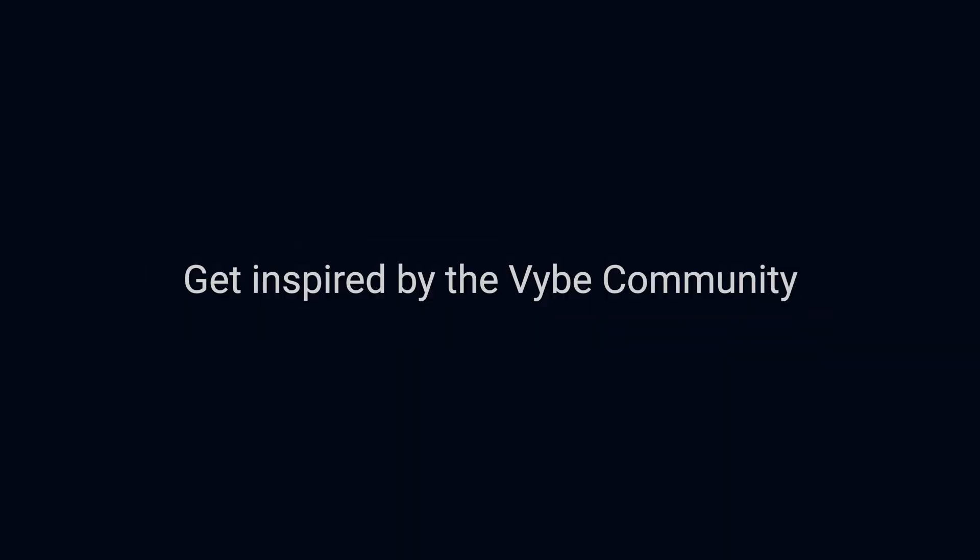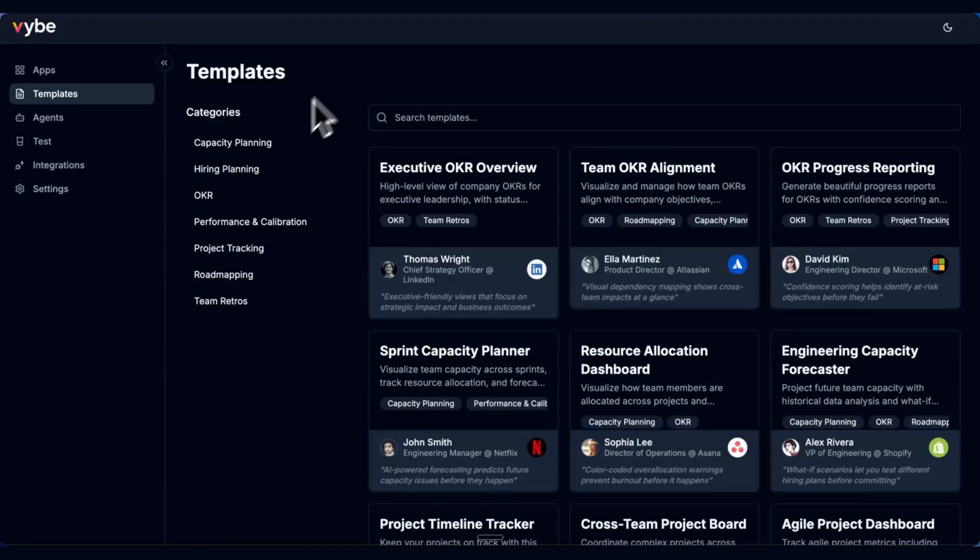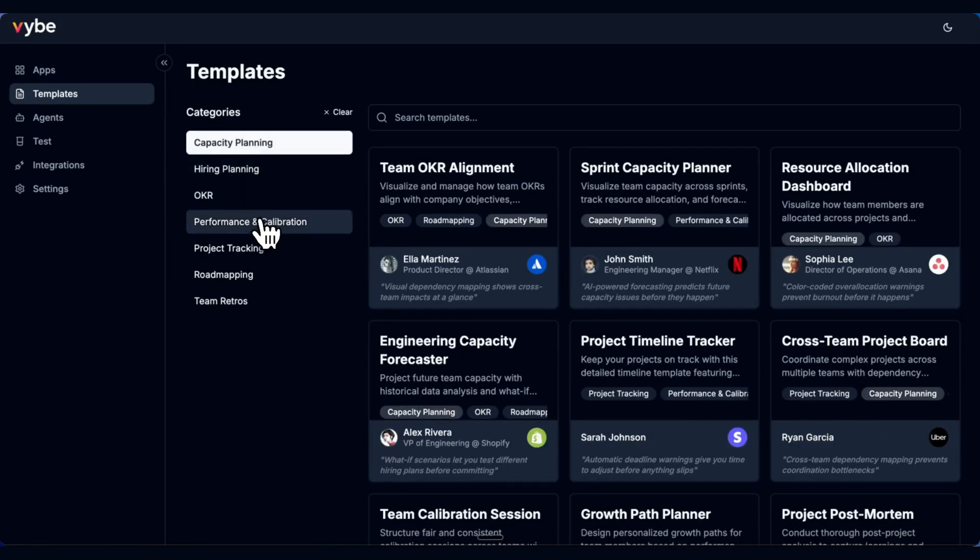It's so easy to build on Vibe that we are going to see so many great examples that we're going to publish. And that's it. We can't wait to see what you're going to build with Vibe. Thank you.